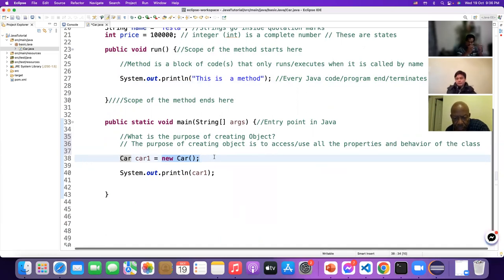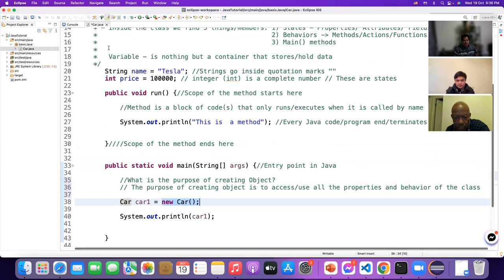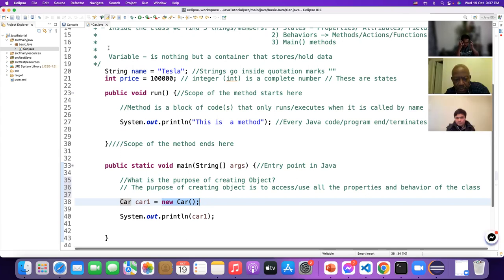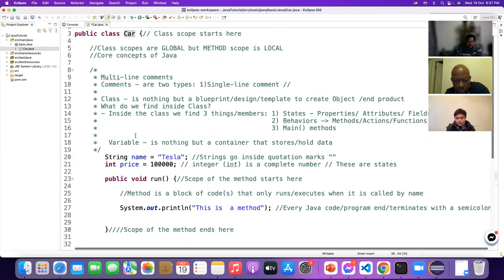First week and second week it can be a little confusing, but it will be clear by the second week. Once you understand what I teach today, we are ready to start automation. This is the core concept of any programming language — the fundamentals. Without understanding it you cannot proceed further.